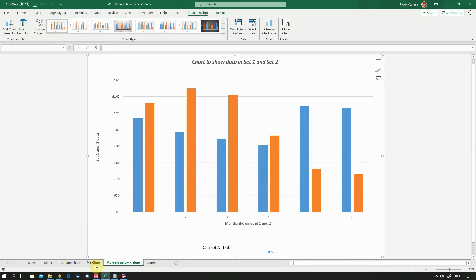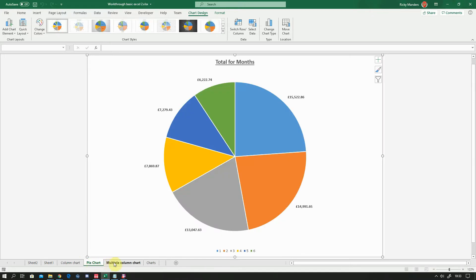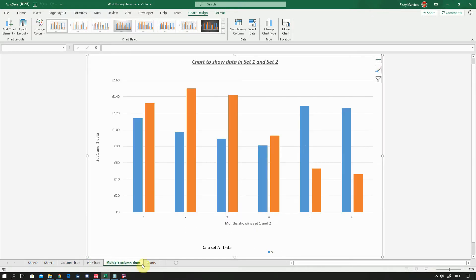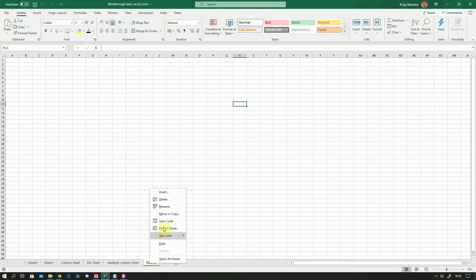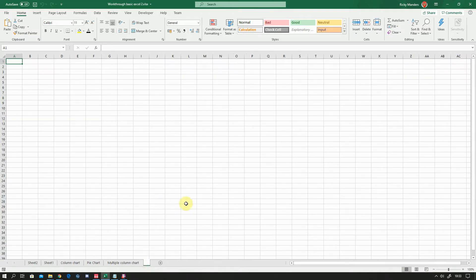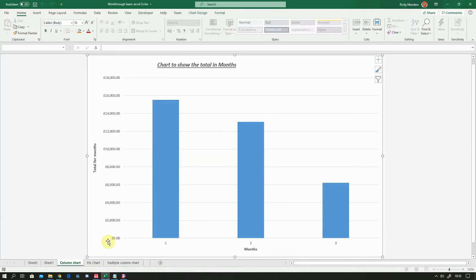Okay, so we've now got these three, we've got the column chart, pie chart, multiple column chart. And this chart which is now empty I'm going to get rid of that by right clicking and selecting delete. So going back to your column chart, let's start with that.